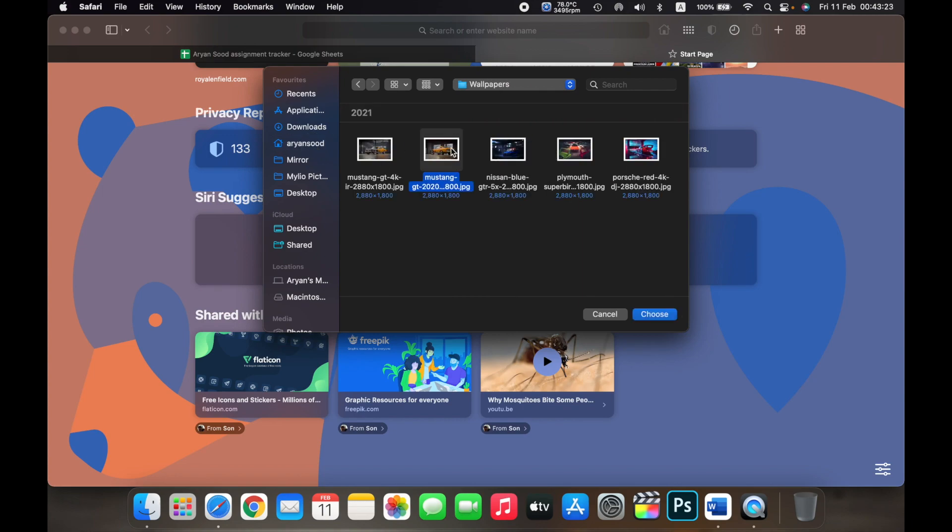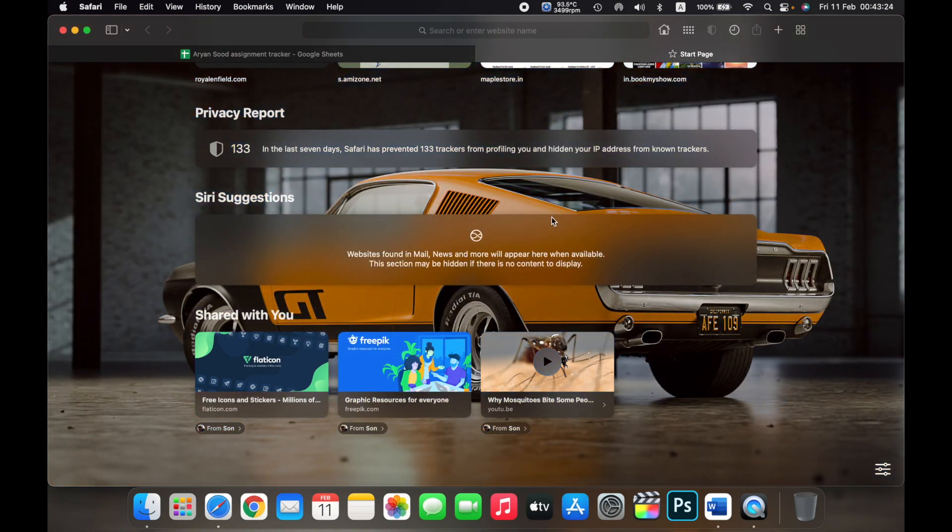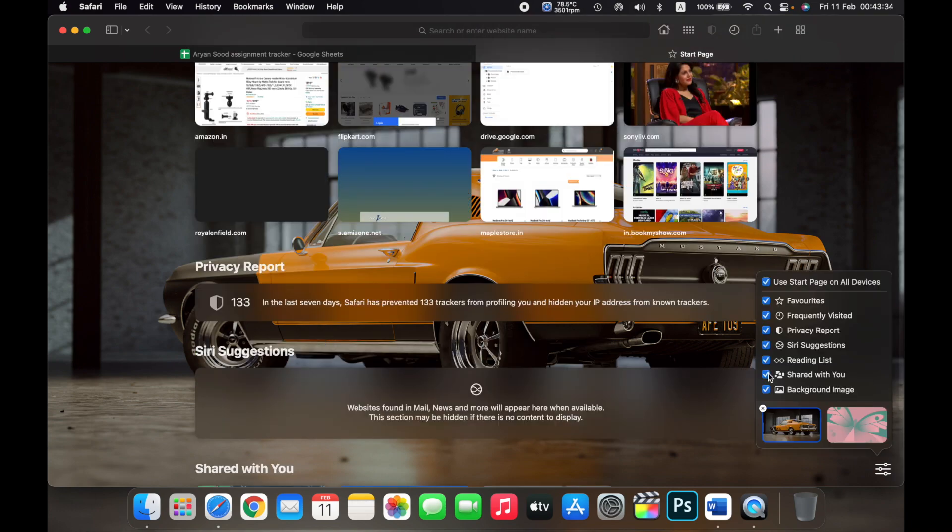And it will appear right here. So that is how you can customize your start page on Safari.